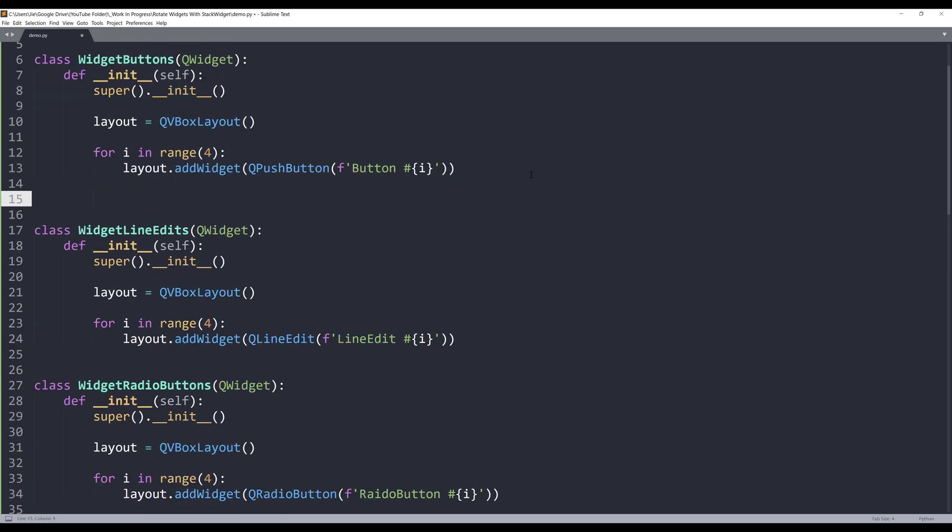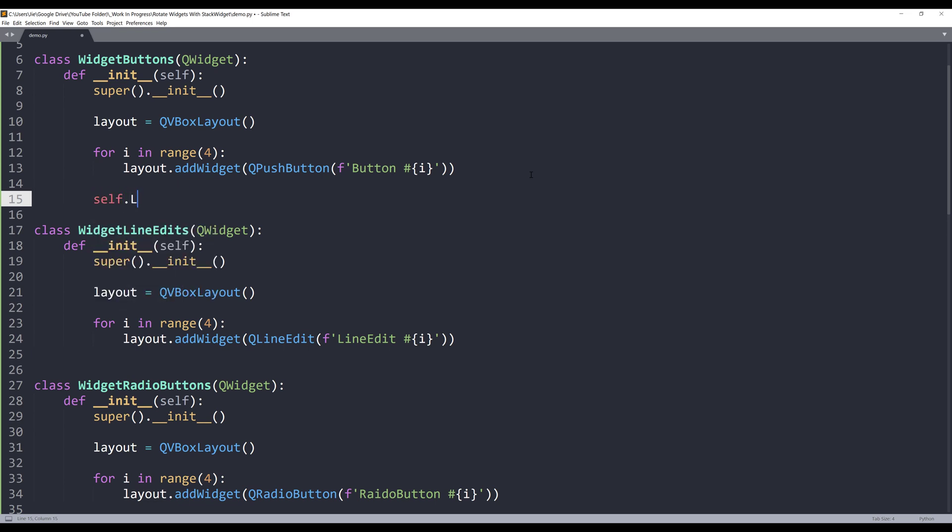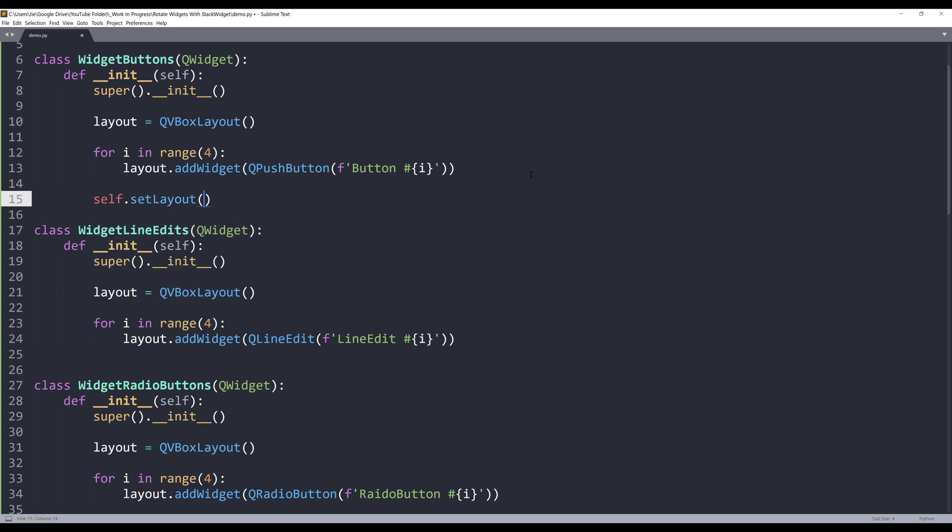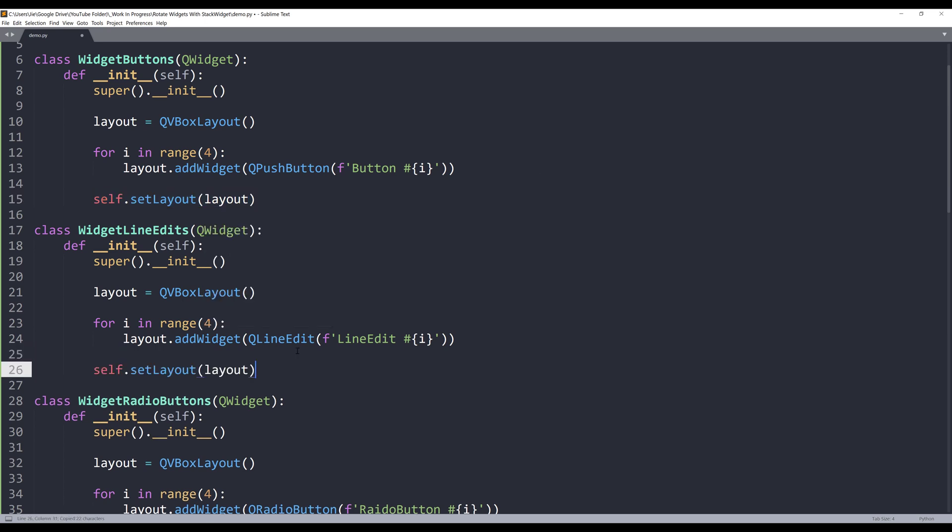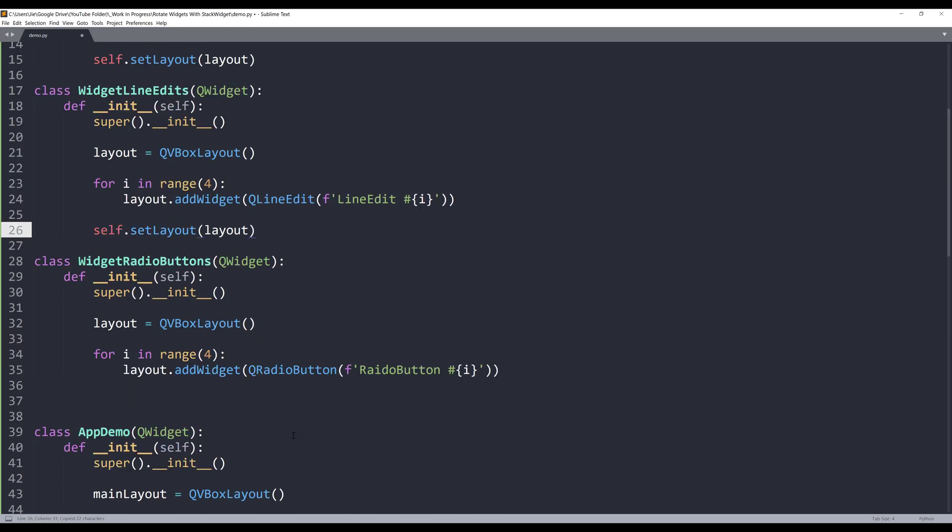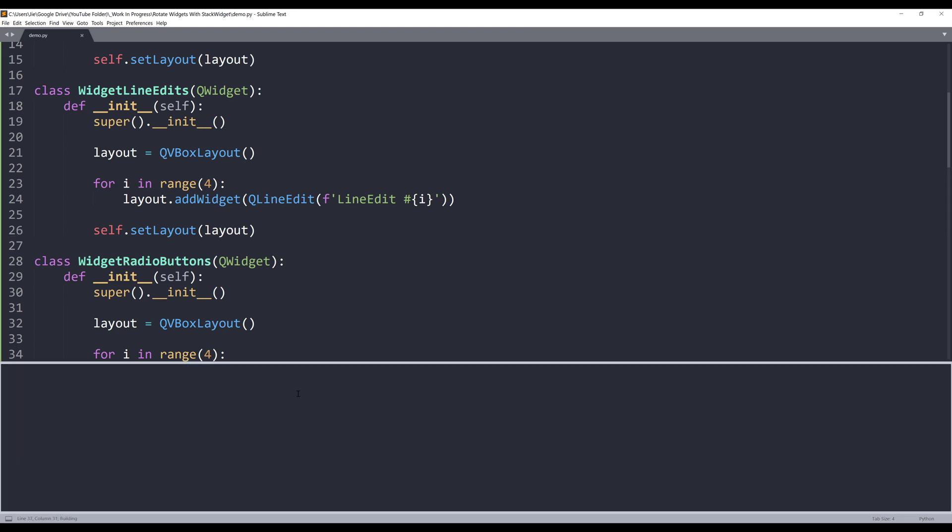Let me fix that right now. All right. Now we have the UI created.